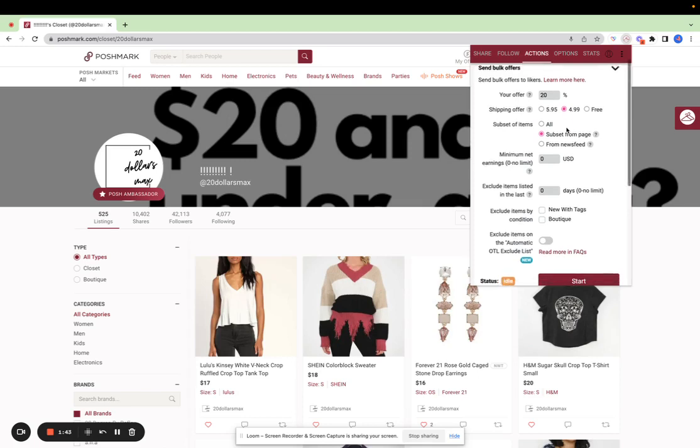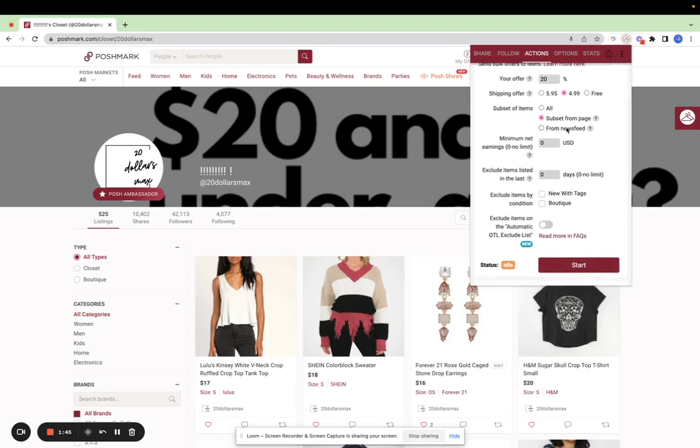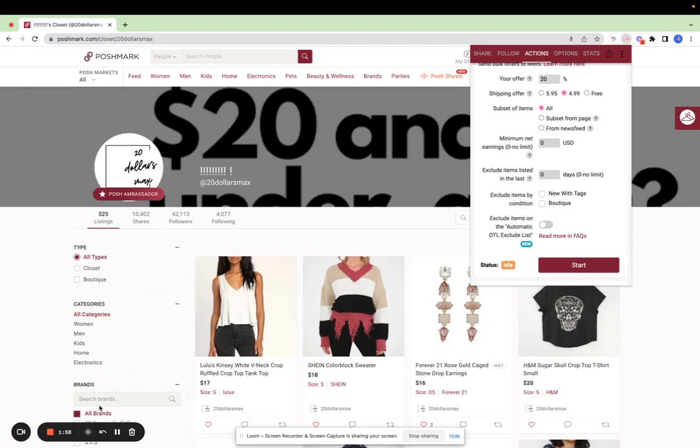Then you can select a subset of items or all items. All means offers will be sent on all items. If you'd like to send offers from a subset, you can first use the Poshmark filters to filter your closet. Then the items currently displayed on the page refers to the subset.